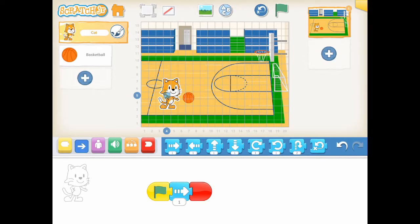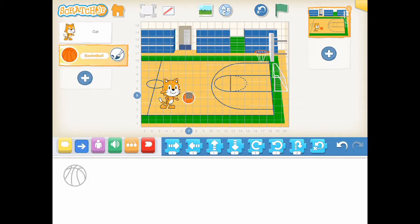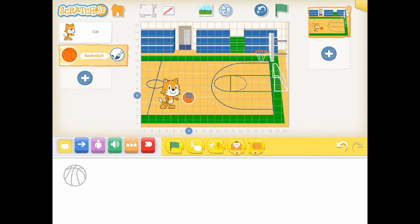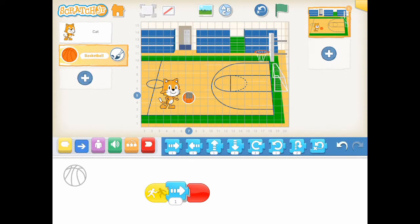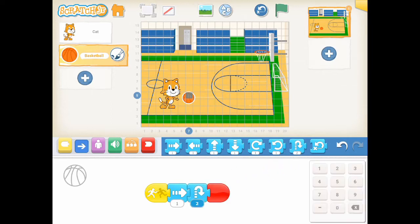Click the basketball character. We want the basketball to be thrown in the air when the cat touches the basketball. Let's add start on bump and end activities block first. Start on bump block means the poses will start when the character is touched. Let's add the move right block. Then add the hop block with five steps. The basketball will jump up and down for five steps.